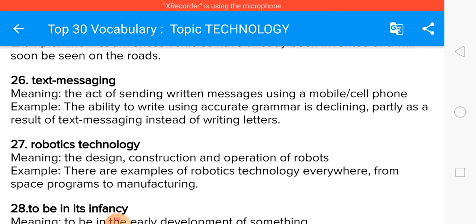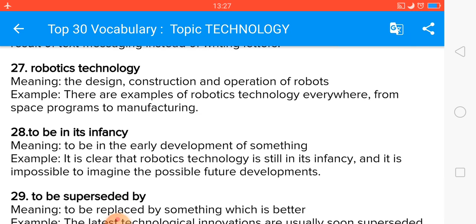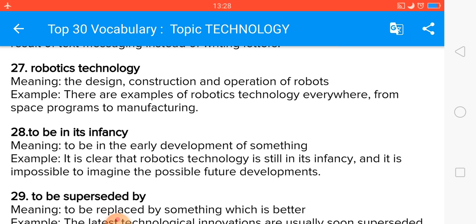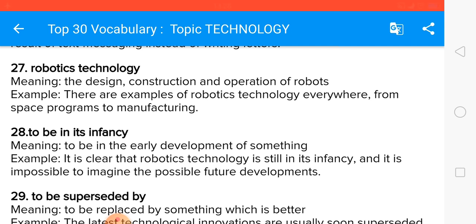Robotic technology — robotics — is the design, construction, and operation of robots. To be in its infancy is a great phrase meaning to be in the early development of something, at the very beginning. It is clear that robotics technology is still in its infancy, and it is impossible to imagine the possible future developments.